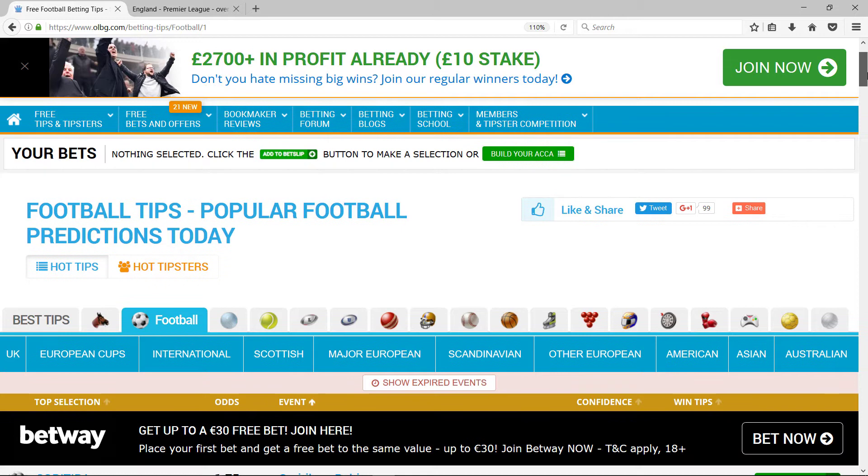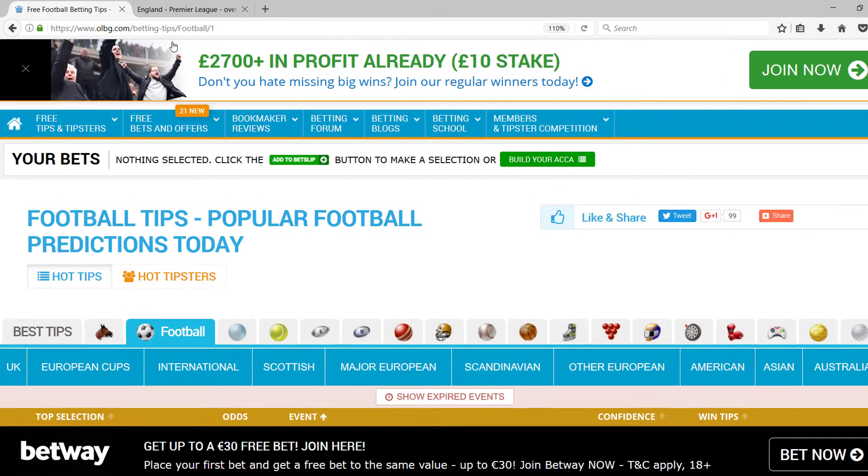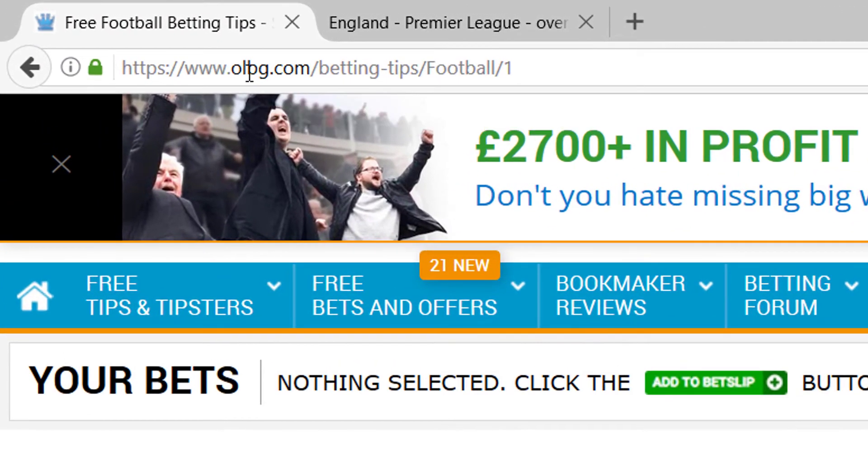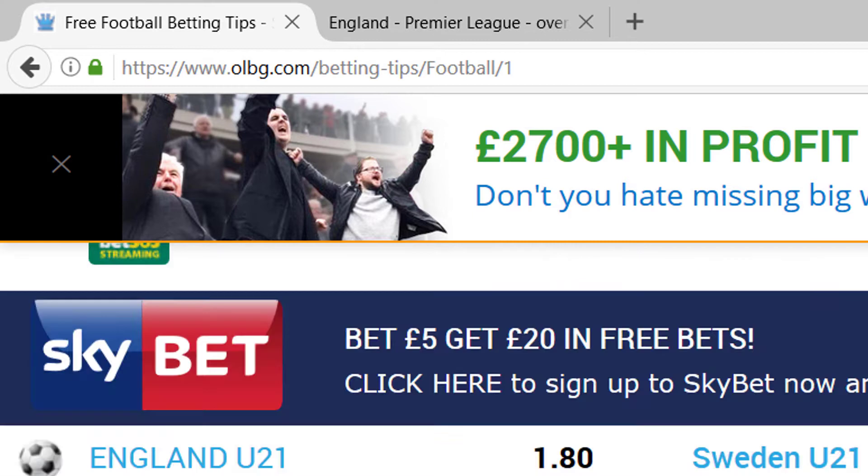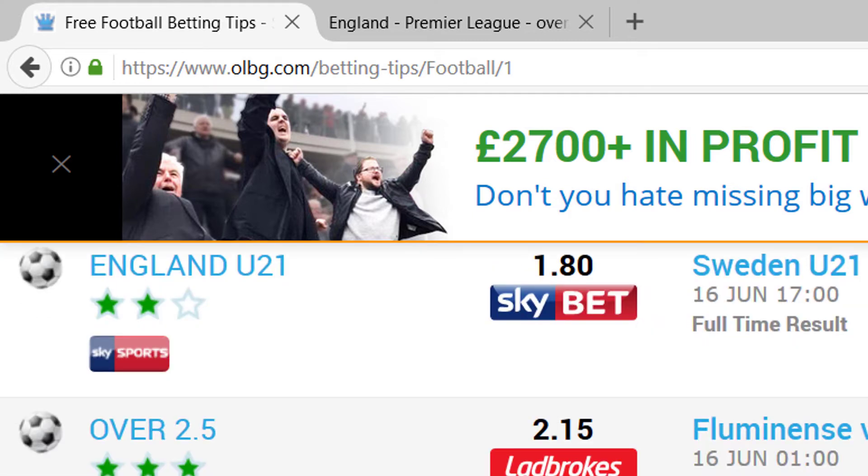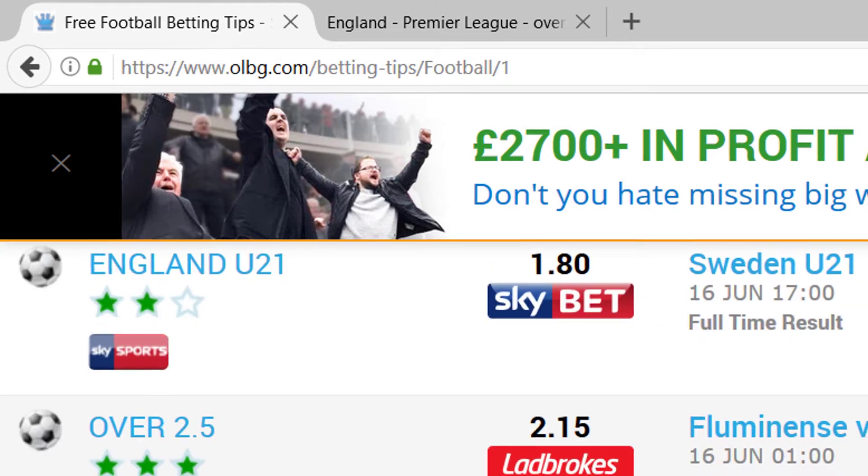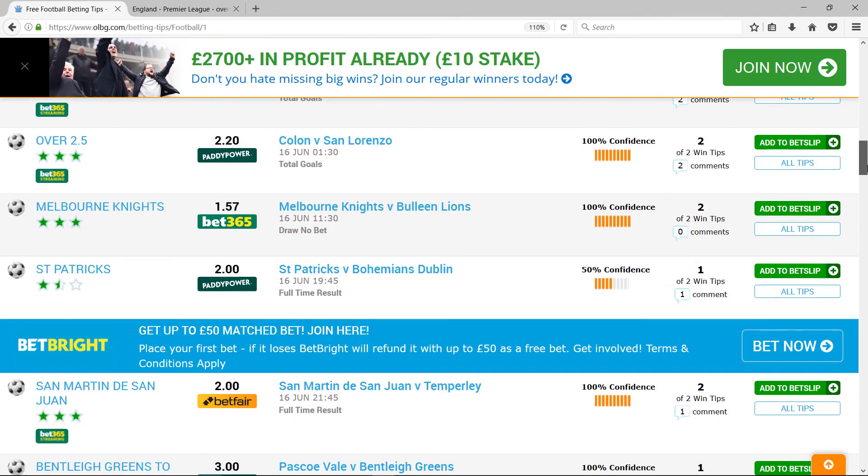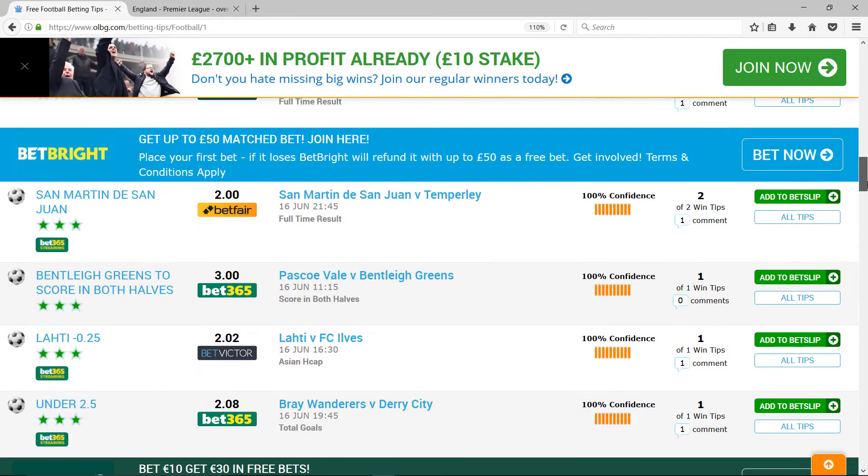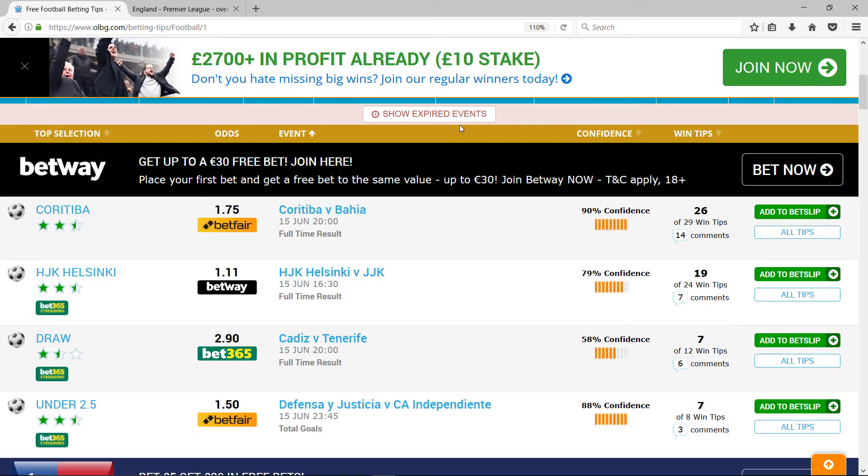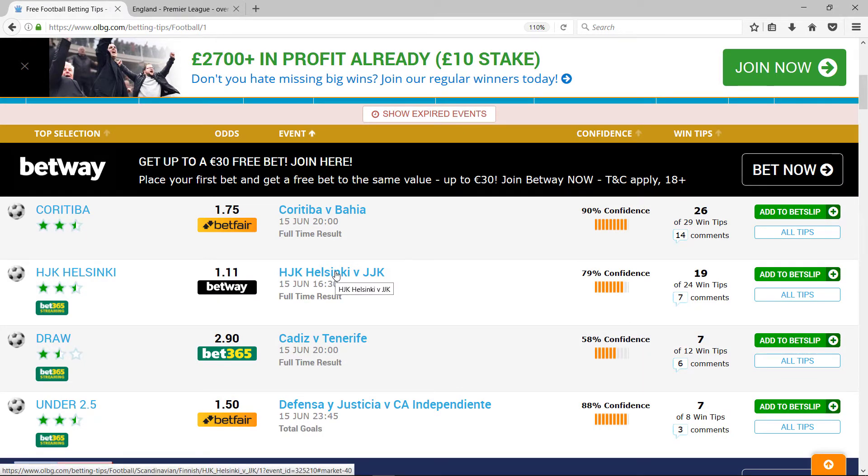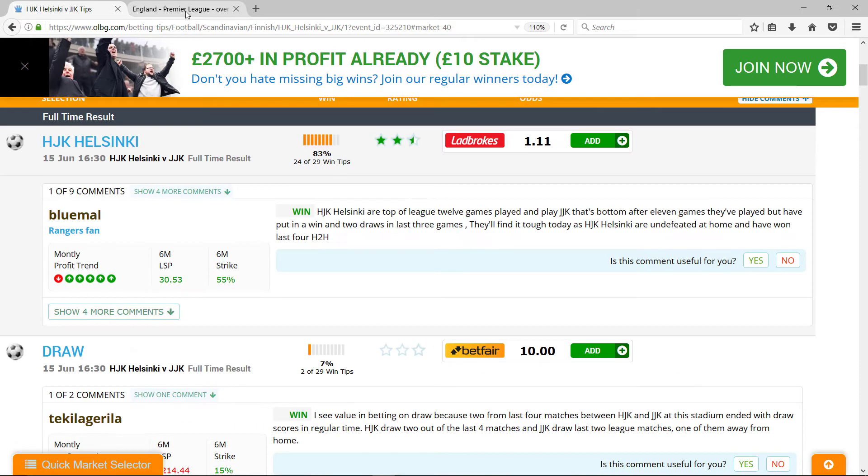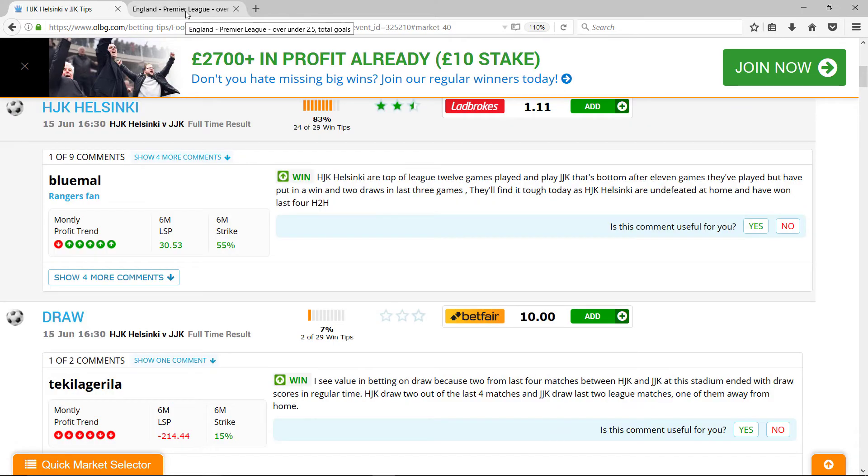So looking at OLBG, here's the URL. We have various games coming up. I'm going to look at Helsinki versus JJK. That's in the Finnish league.